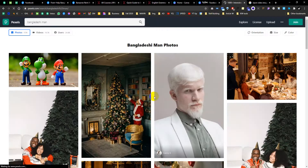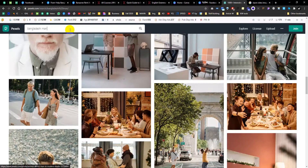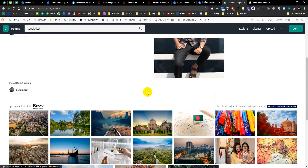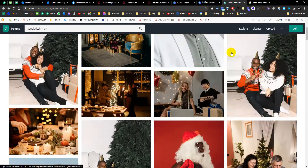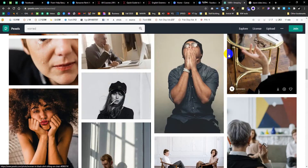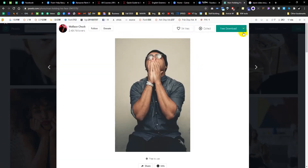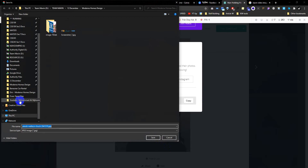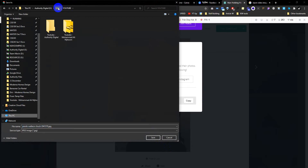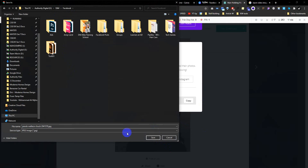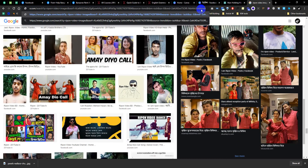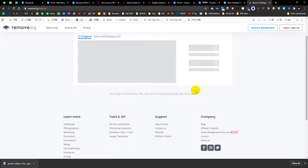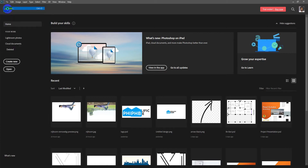It's a Bangladeshi man. I have to download it — it's a large turnable image. Save and use remove.bg. I have to drag the image, download the image. I have Photoshop and I will open the image.